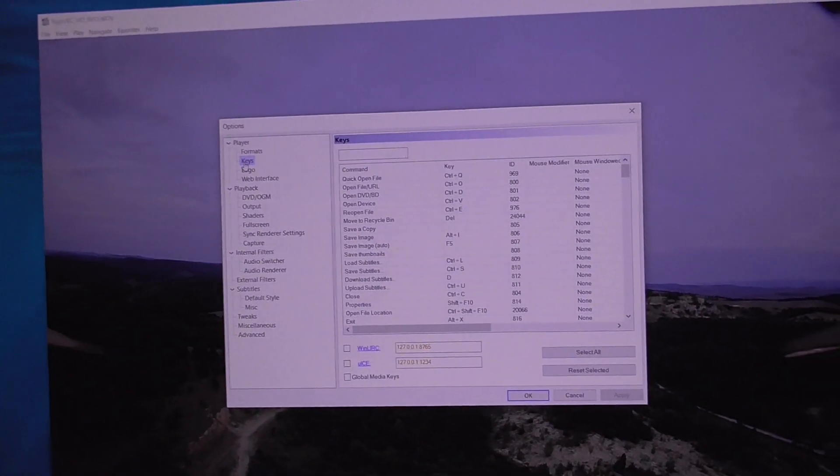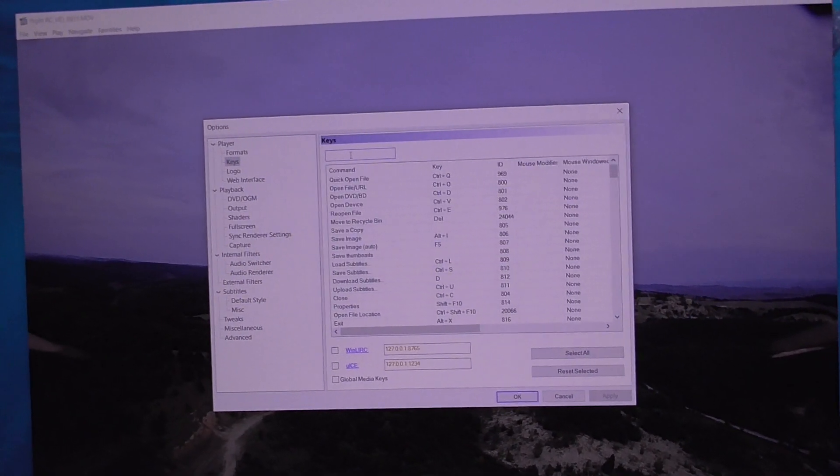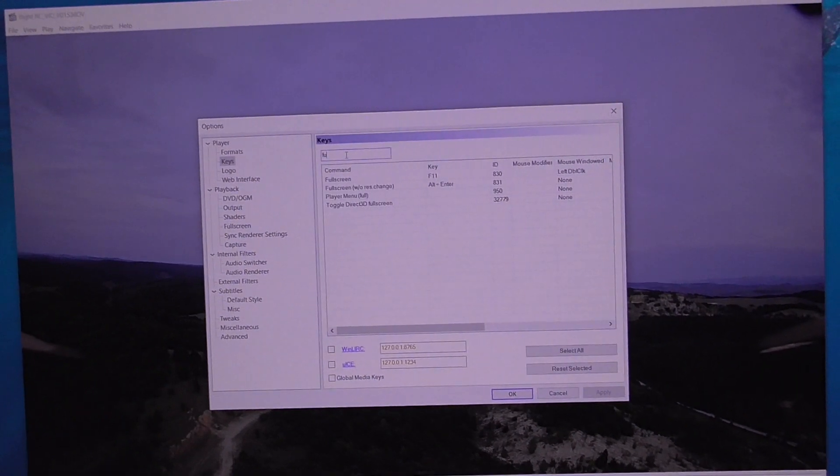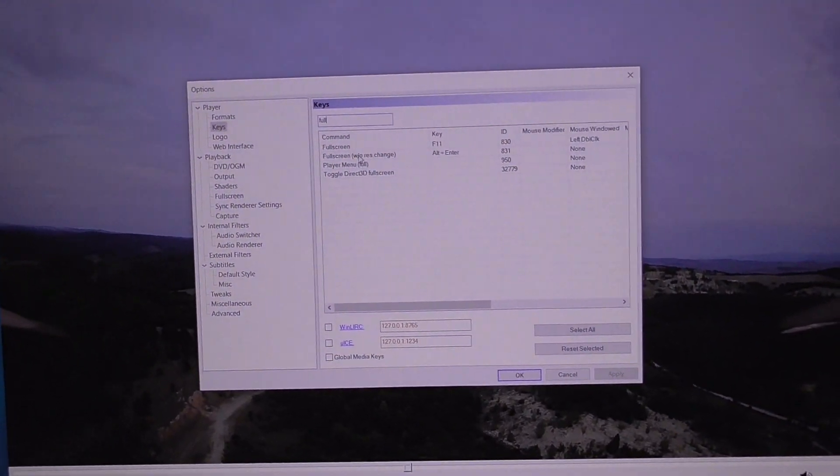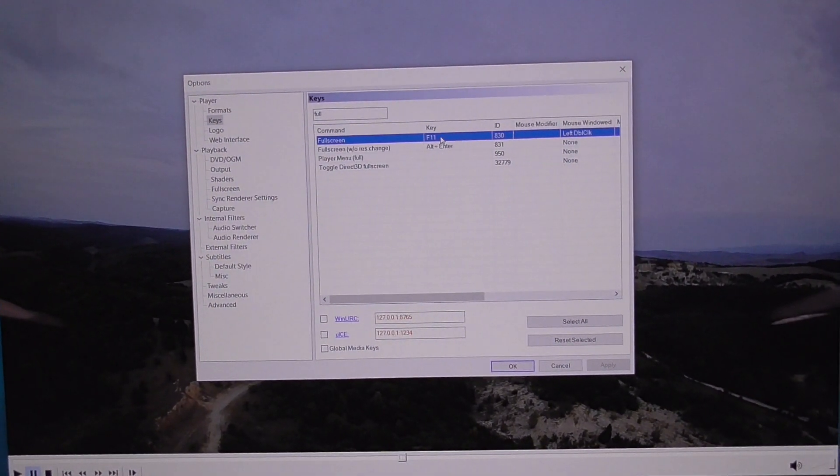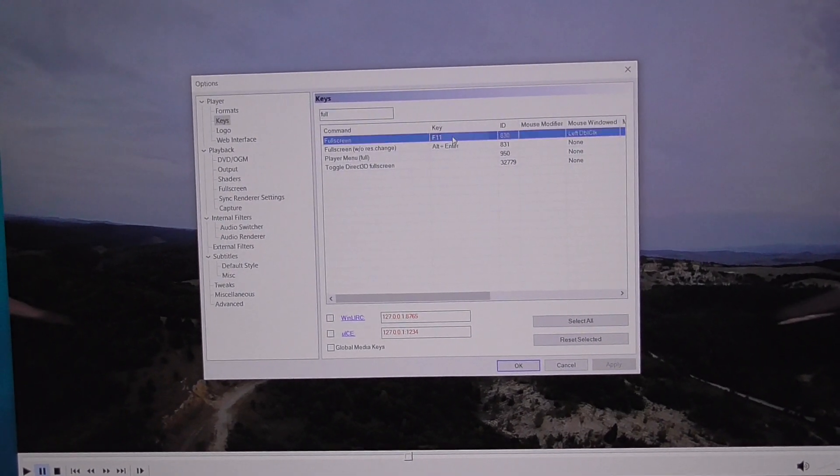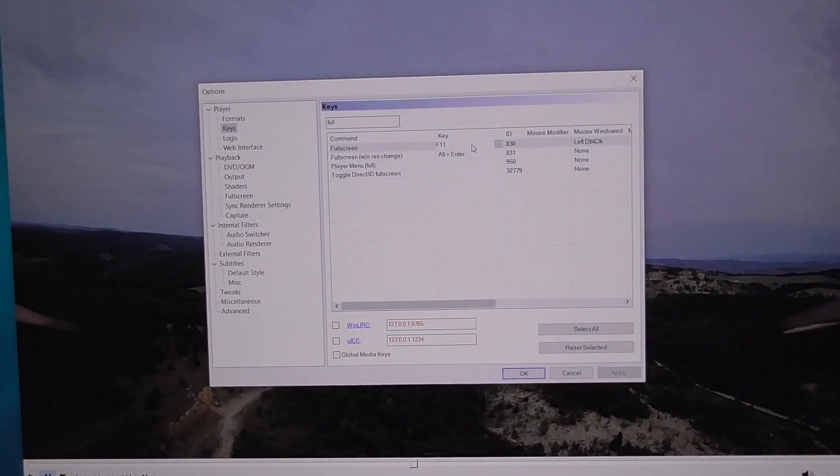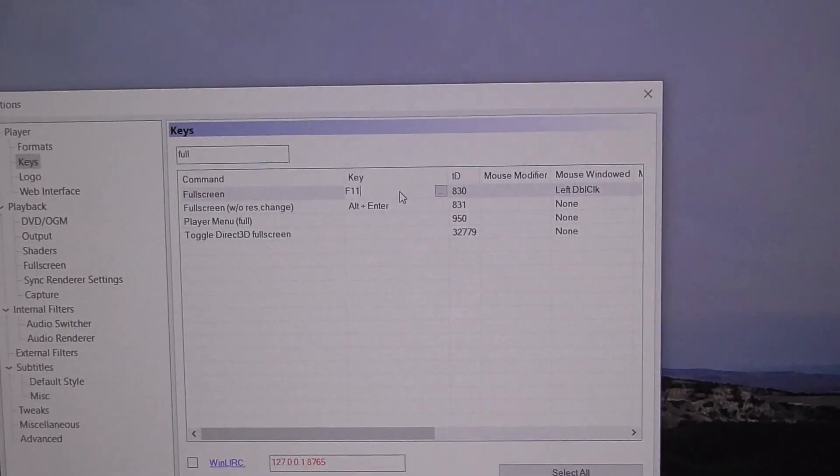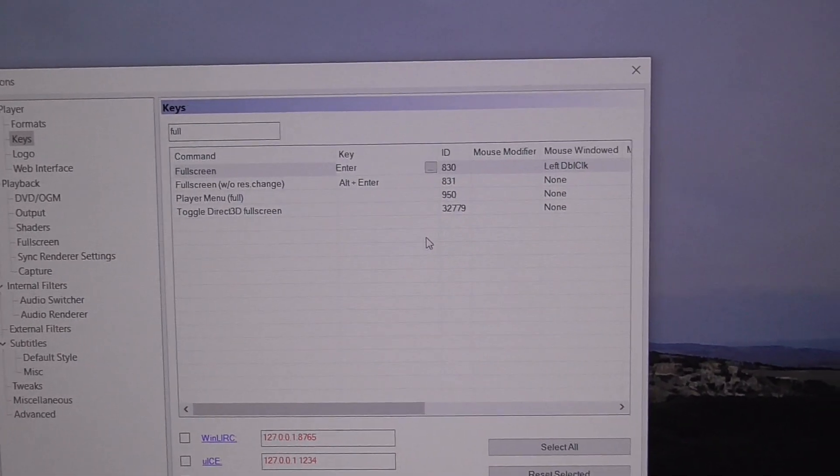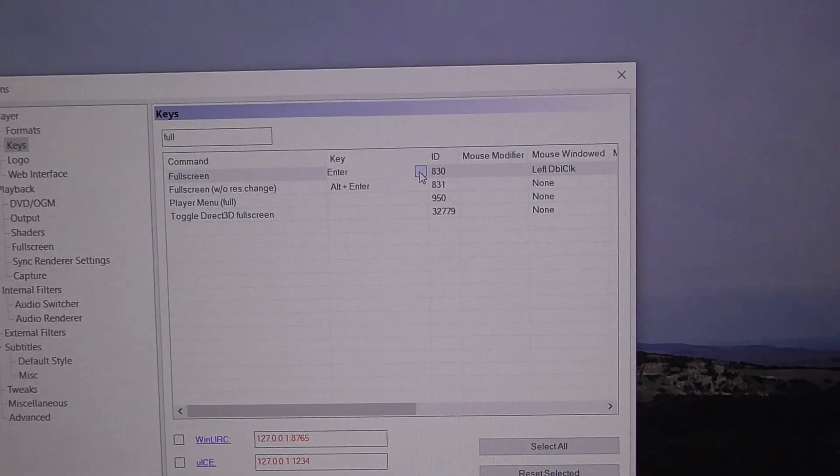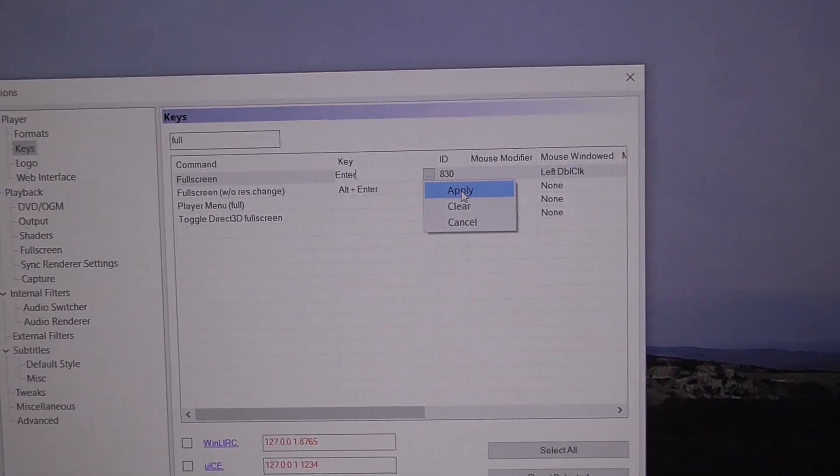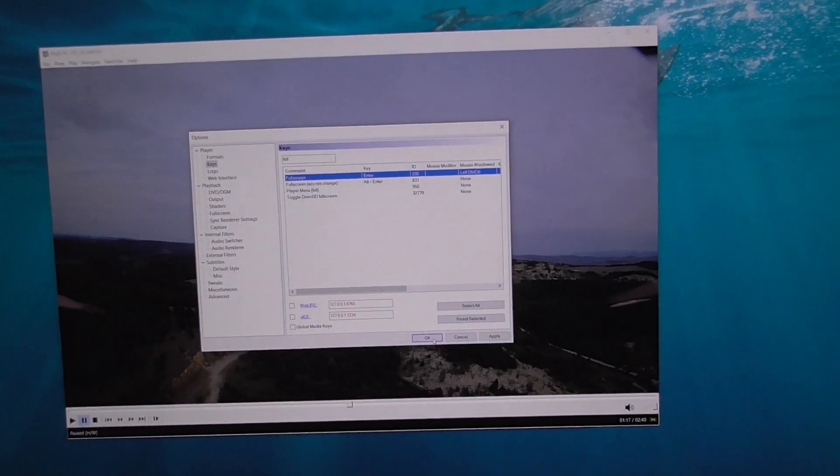Type in here 'full screen'. Full screen is there, and F11 is currently used. Double-click that area, now press Enter on the keyboard, and it's accepted. To accept it, go here to Apply.